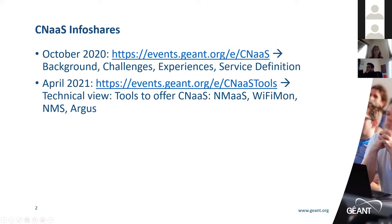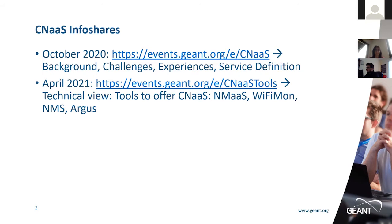As I said, in October we were talking about the background, the challenges the NRENs found, the experiences they had, and the service definition. Today we're going to talk about tools. Two of these tools — NMS and Wi-Fi Mon — have been more directly implemented under GÉANT. The other two, NMS and Argus, have been implemented by several NRENs, in this case UniNett and Sunet. Today we will see how they can be used when offering CNaaS services.